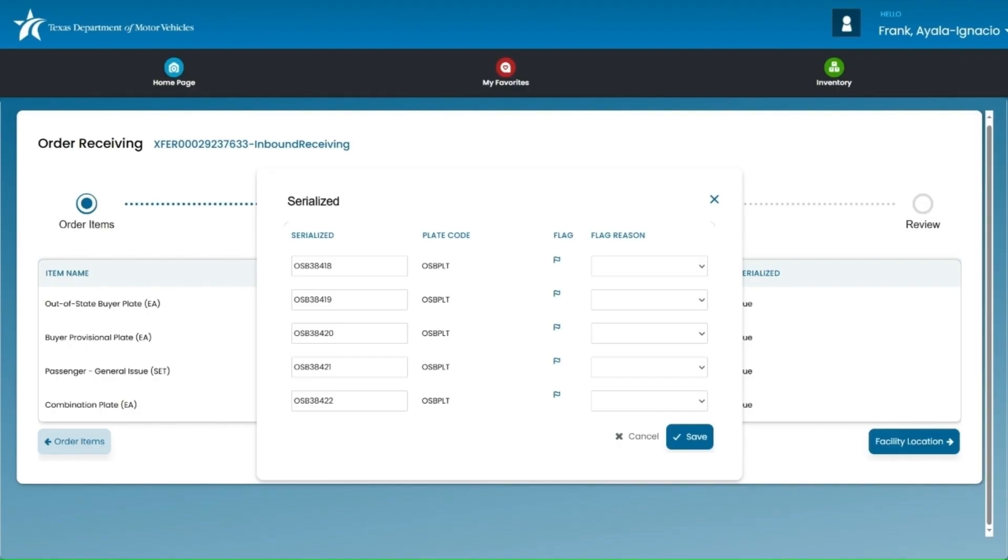Take a moment to check for any missing, damaged, or defective plates compared to what IMS has listed. Verify that the plate numbers and quantities match what you physically received. If everything is correct, click the save button to close the pop-up window.